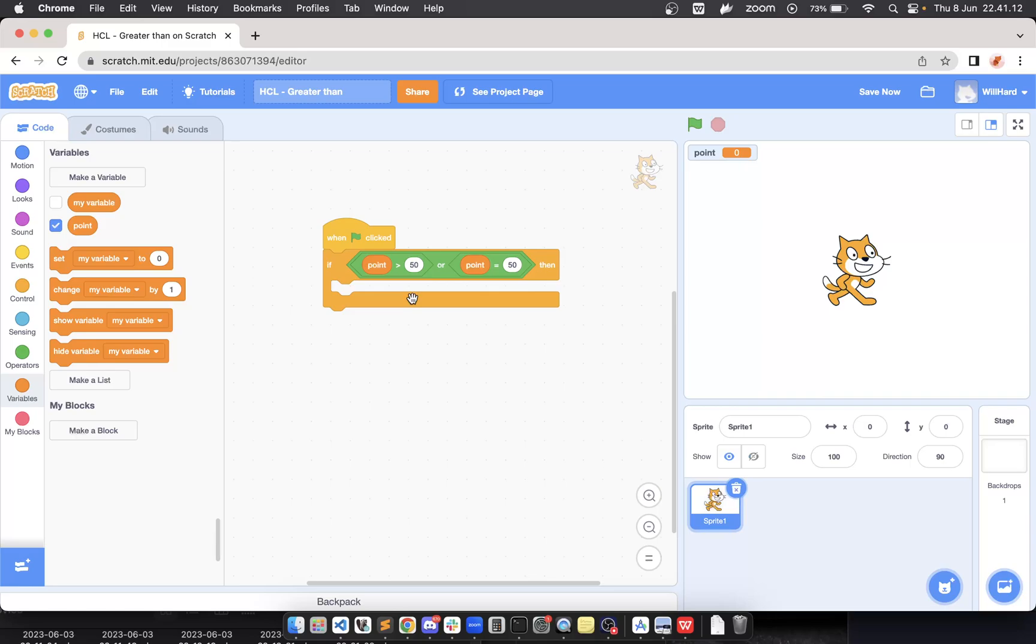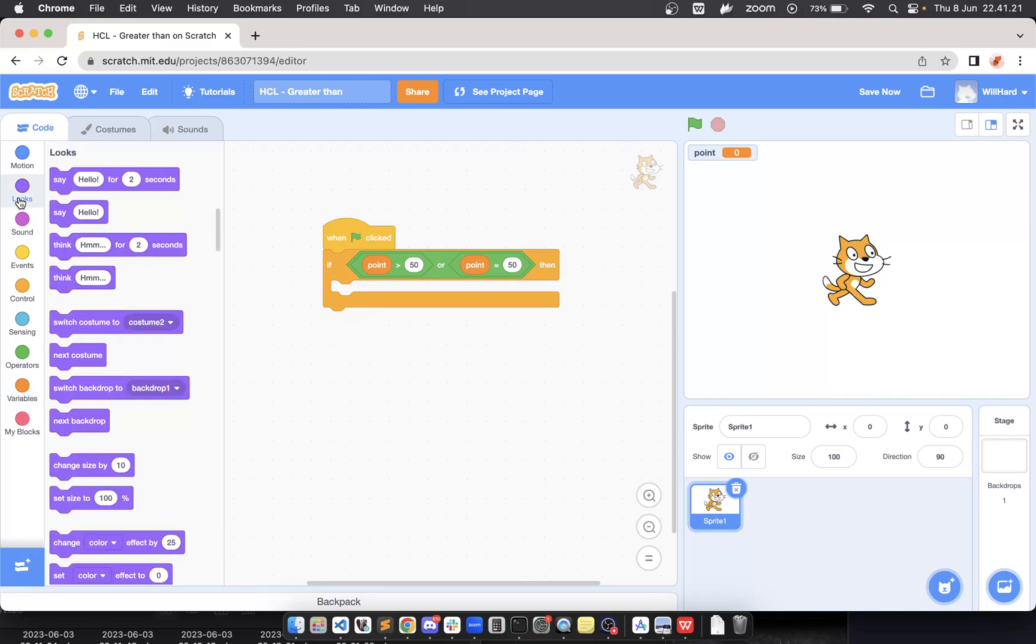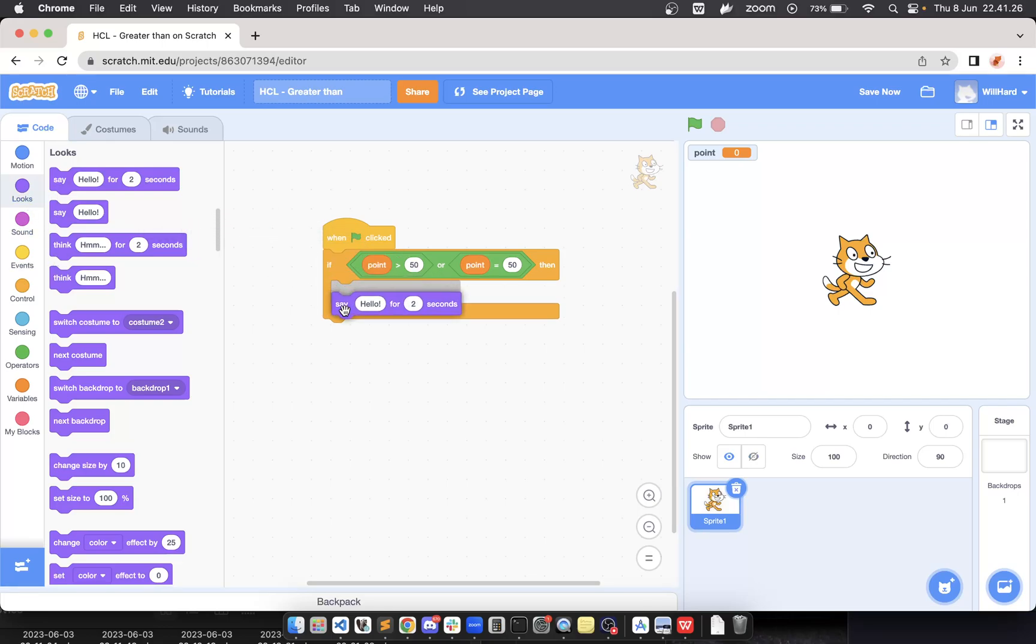Next we put it into the condition. Finally, we will give a say block to make the output. We go to the Looks section, say 'pass'.